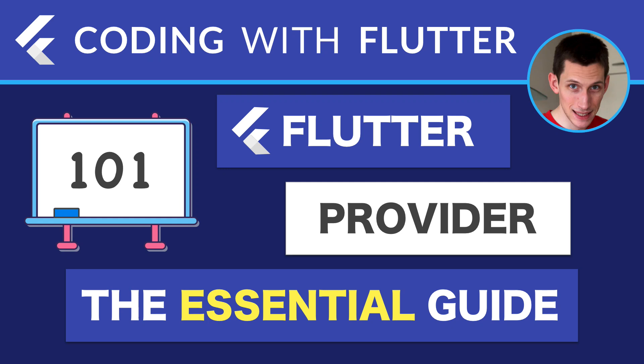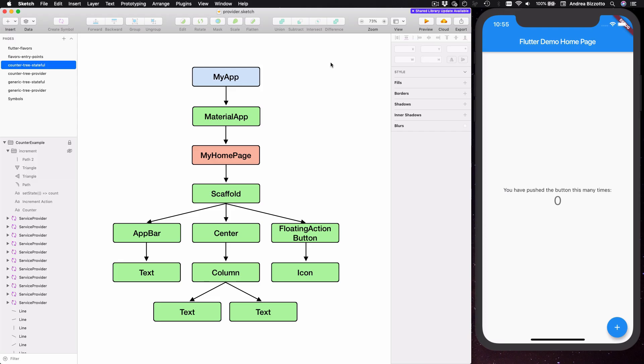Welcome back to this video series on the provider package. In the last video we took a first glance at the provider package and we have seen how to use it to add flavors to a sample Flutter application.